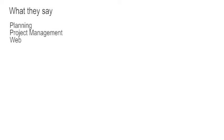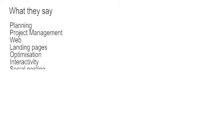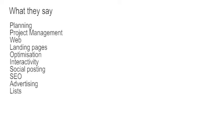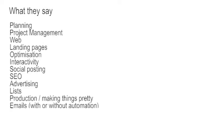We're going to show you tools for planning, project management, web, landing pages, optimization, interactivity, social posting, SEO, advertising, list generation, production and generally making things look pretty, emails with or without automation and CRM. So let me show you what we found from five great sources now.